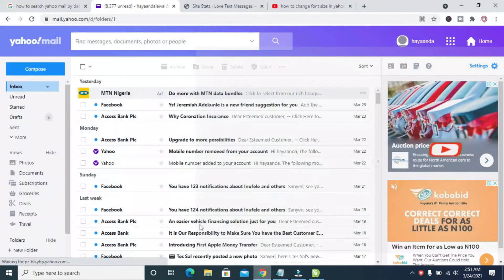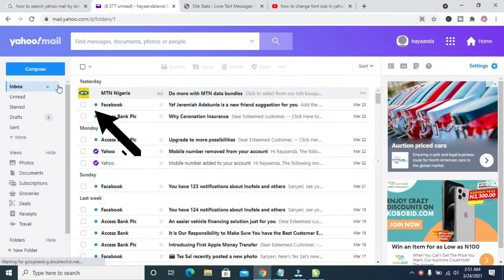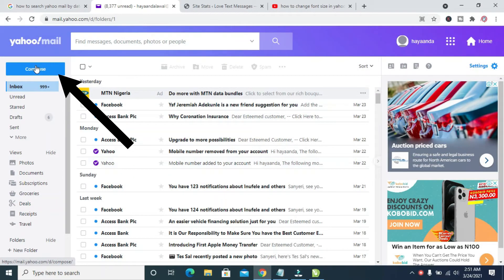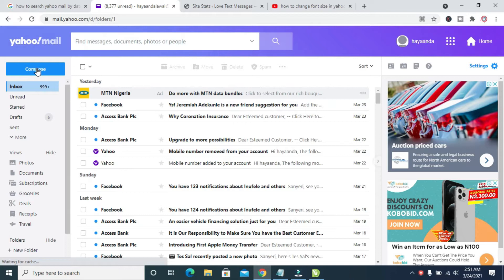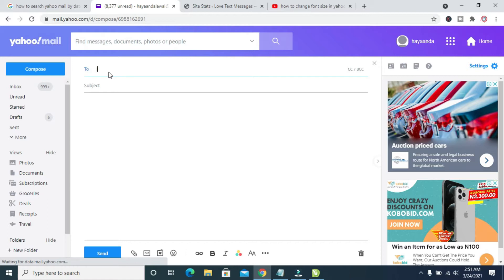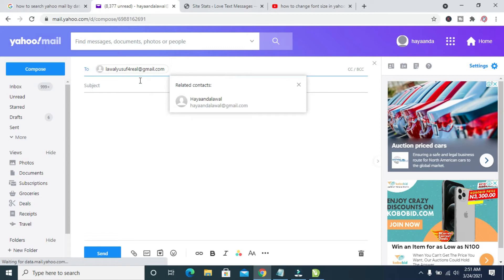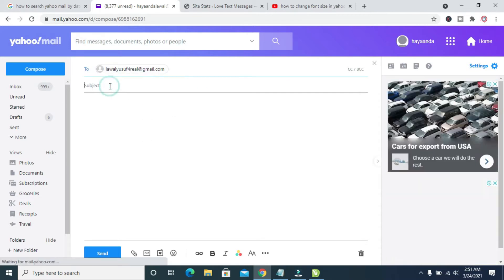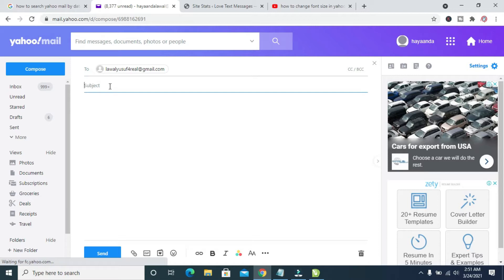...is to click on Compose, which is the one right here. Click on Compose, then enter the email you want to send the attachment to. I'll enter the email, which as you can see is right here. Now enter the subject of the email.